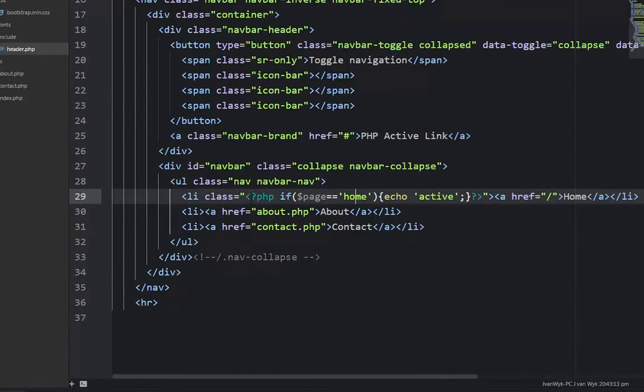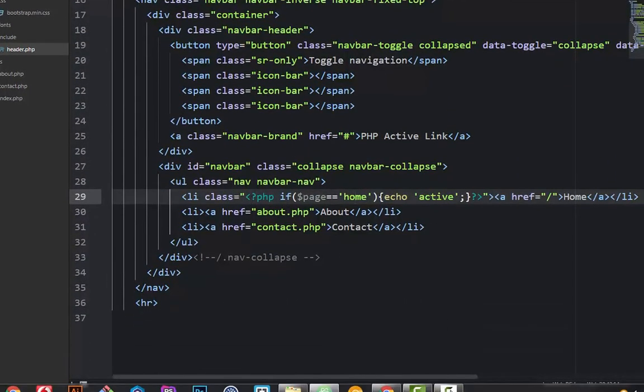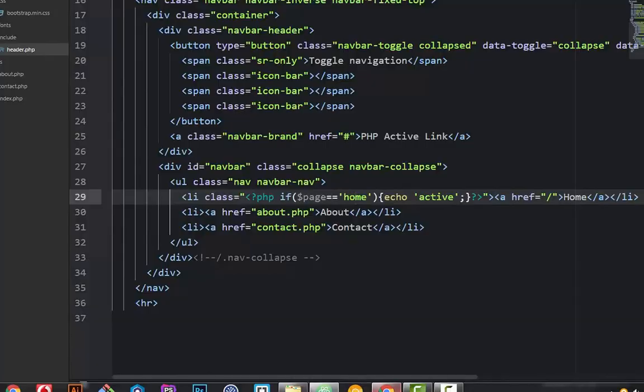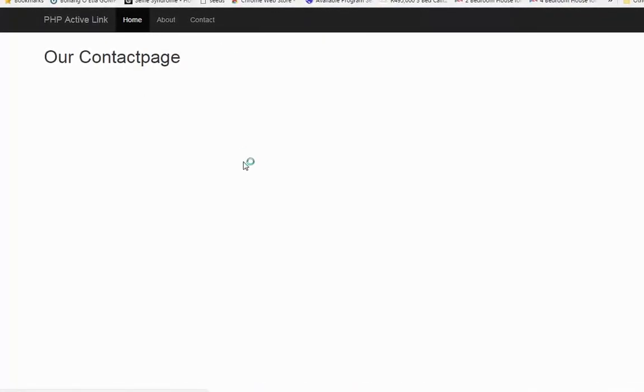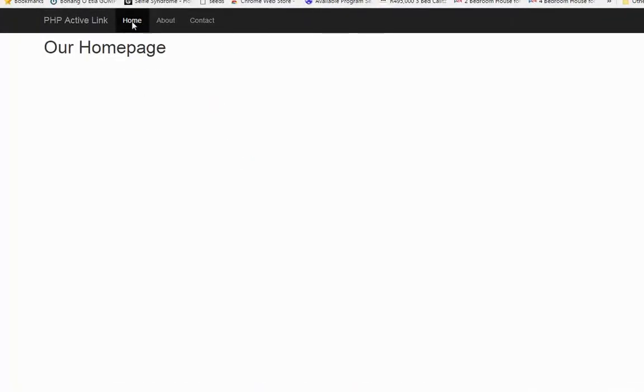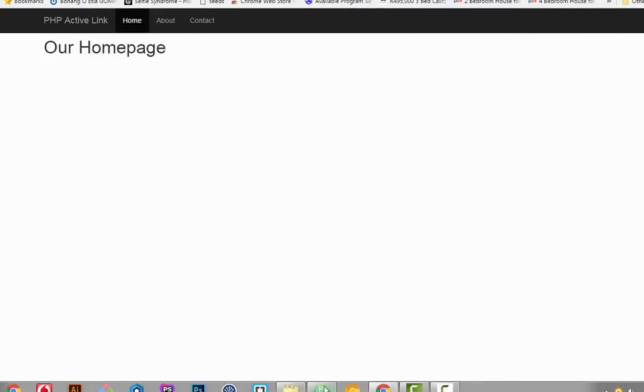We should have an active state now on home. Let's refresh it. Nothing changes because it's actually working now.